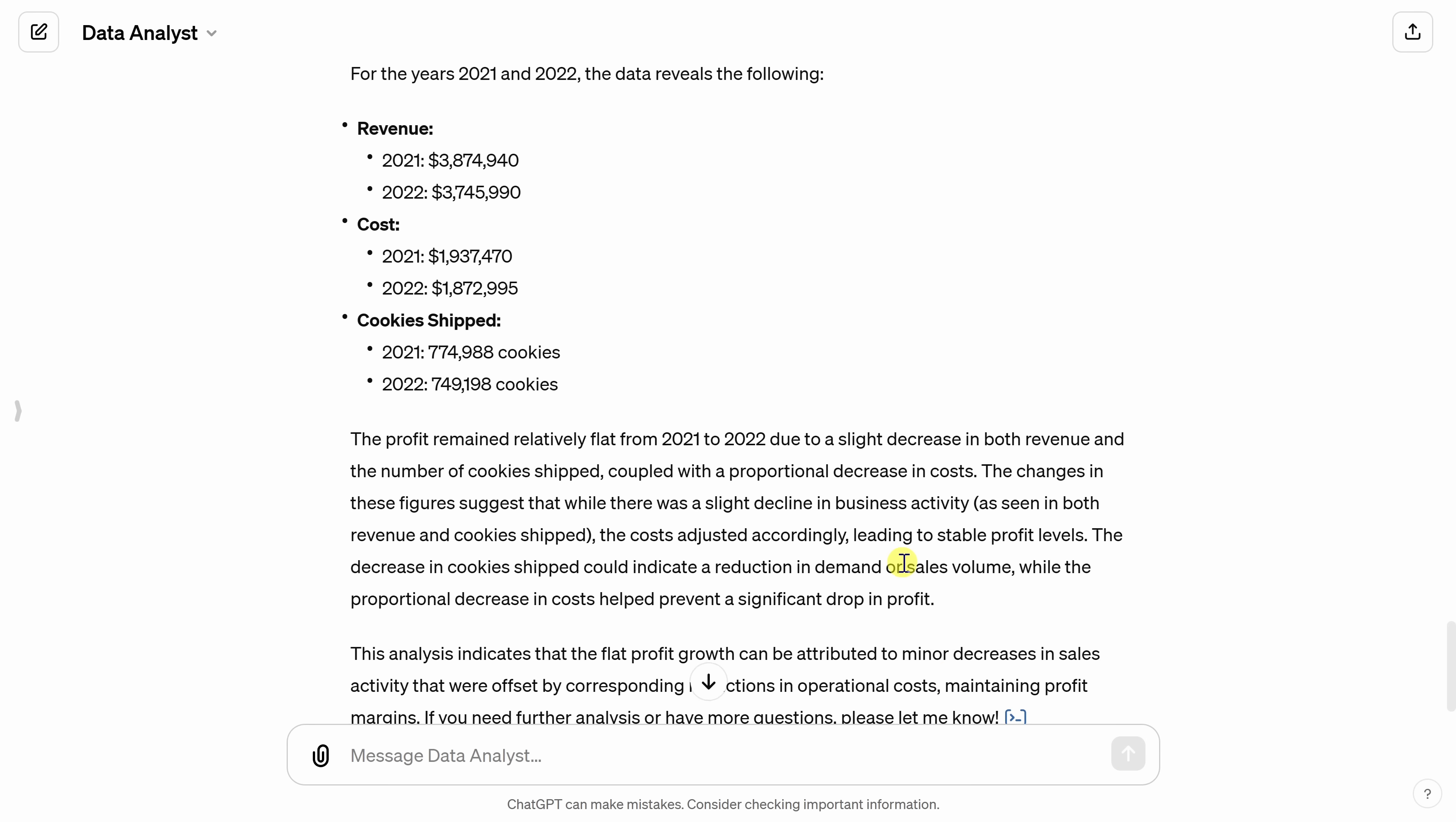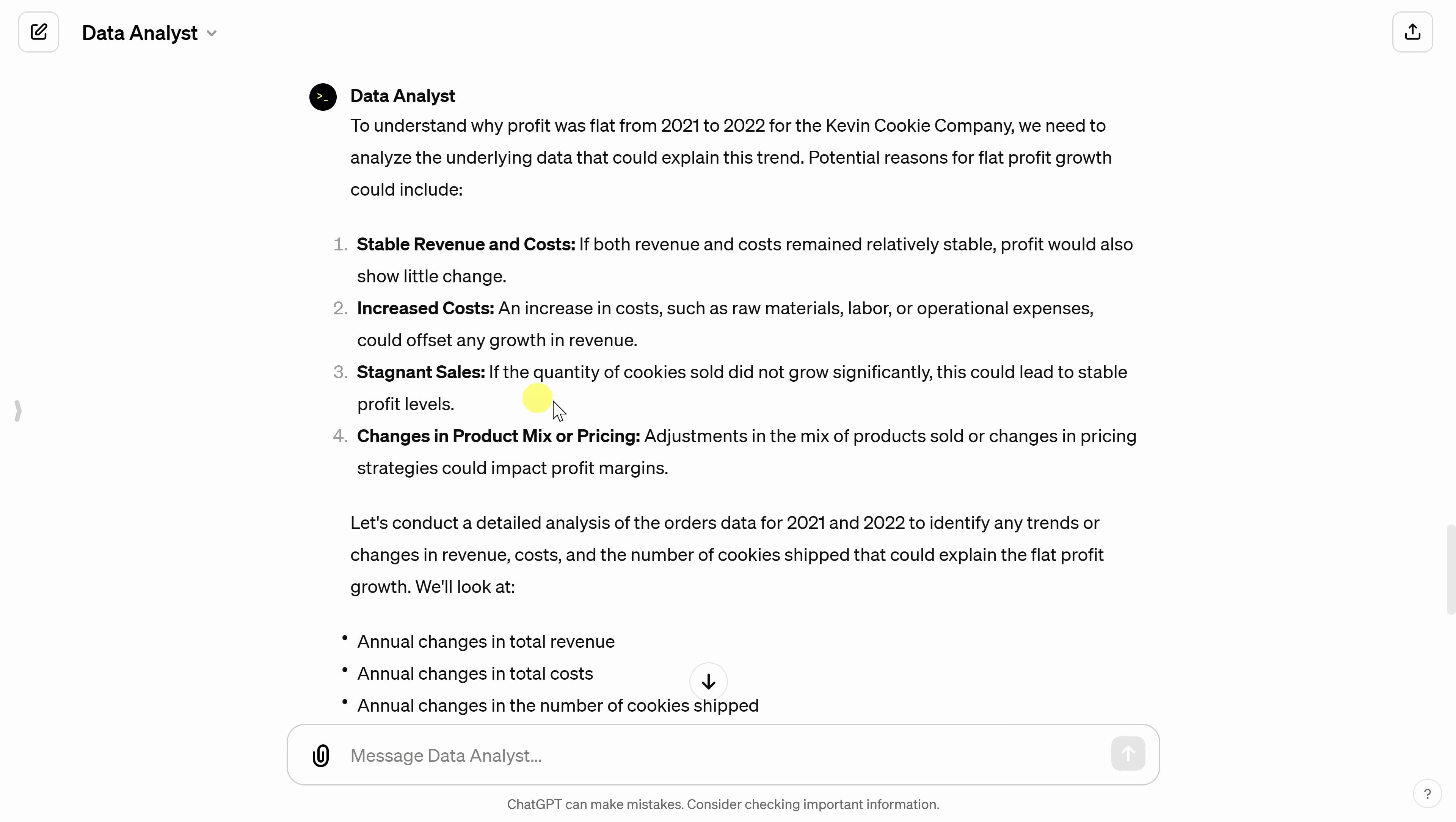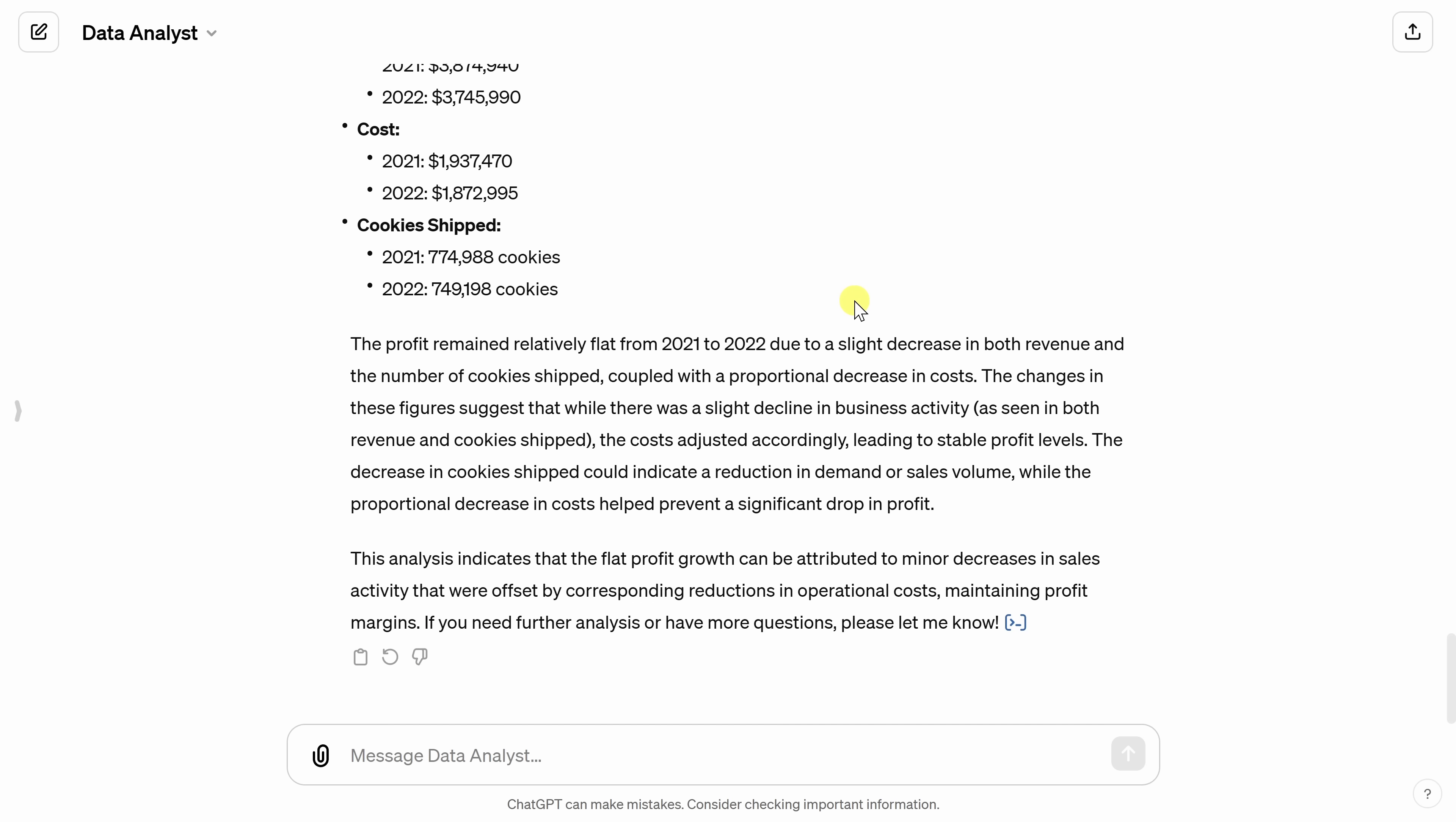And just like that, here it pulls together a detailed analysis for why the profit might have been flat between those years. For example, here it said maybe the sales were stagnant or maybe we had a change in the product mix or pricing. And here it goes through and it analyzes all the available data. This will get me lots of good information to think about.